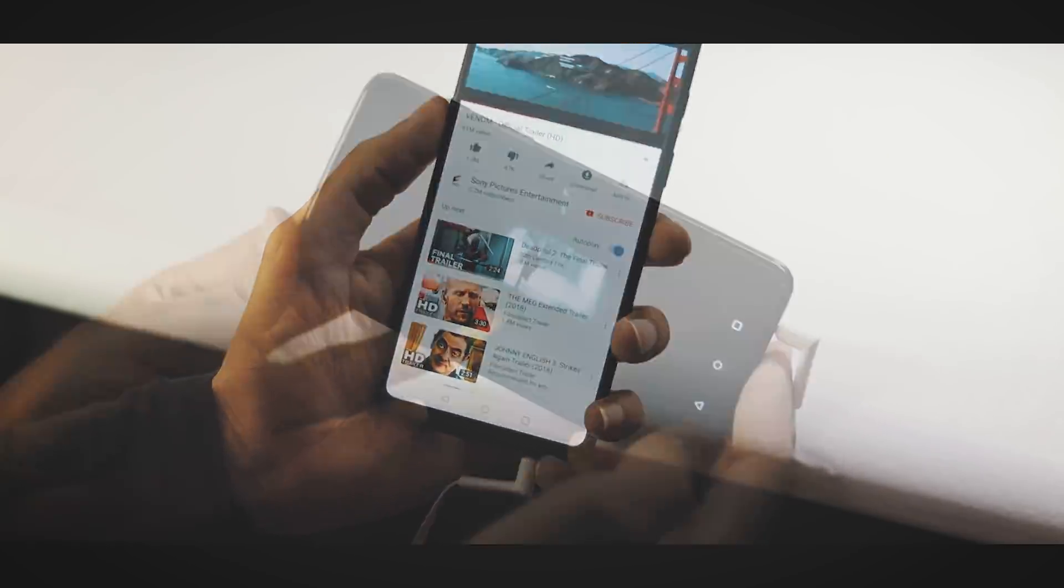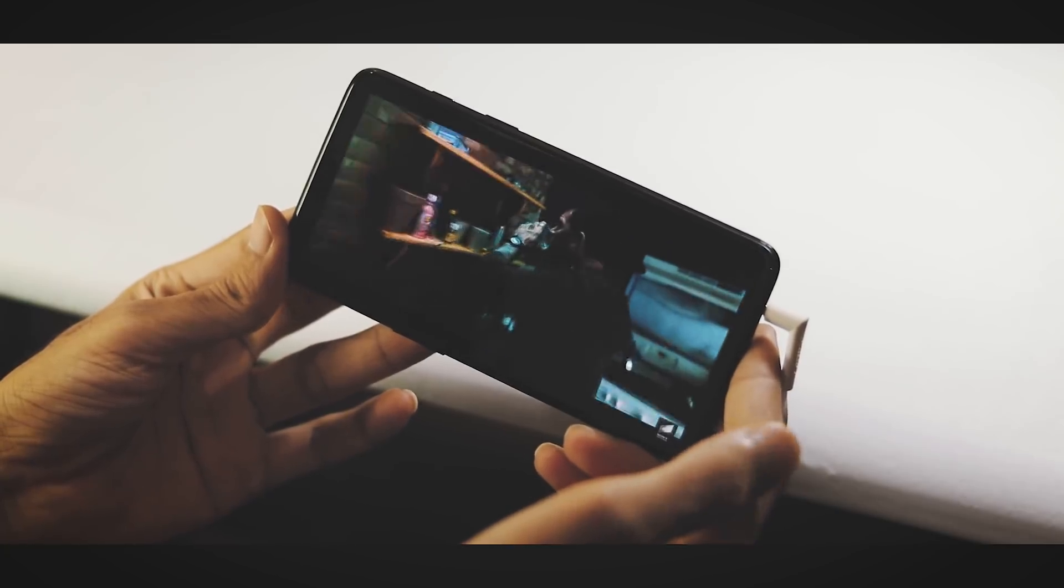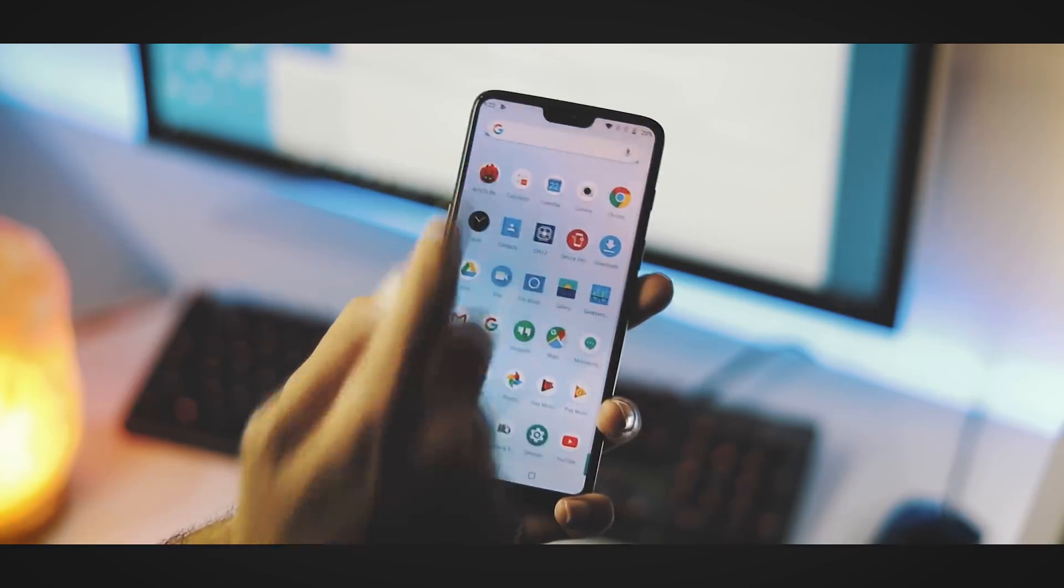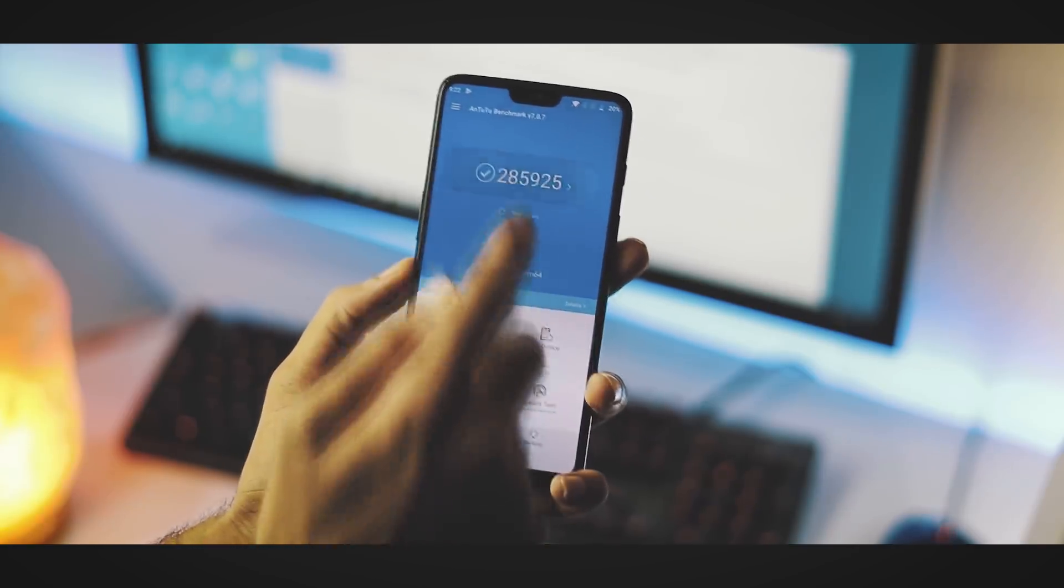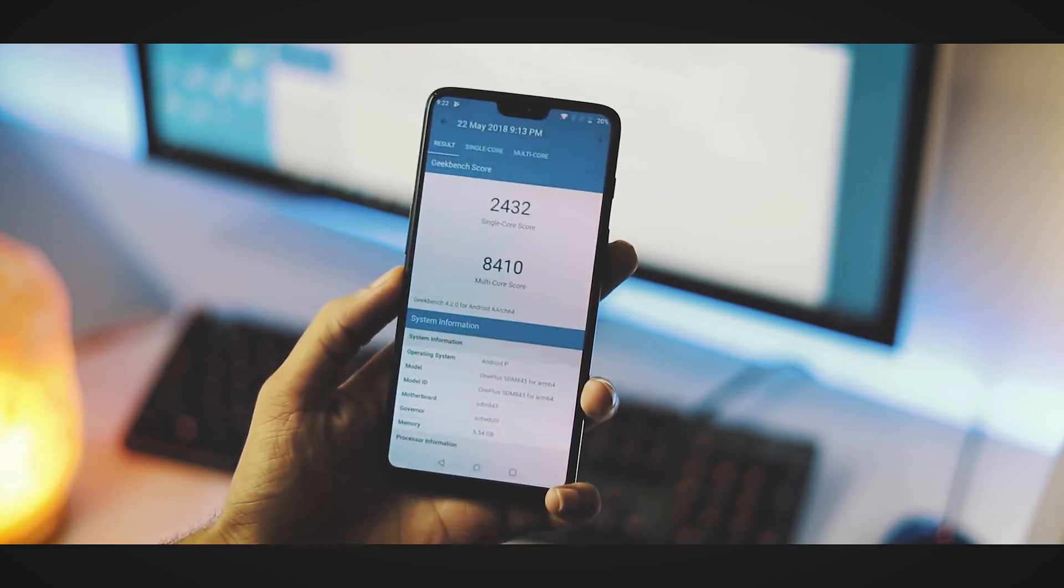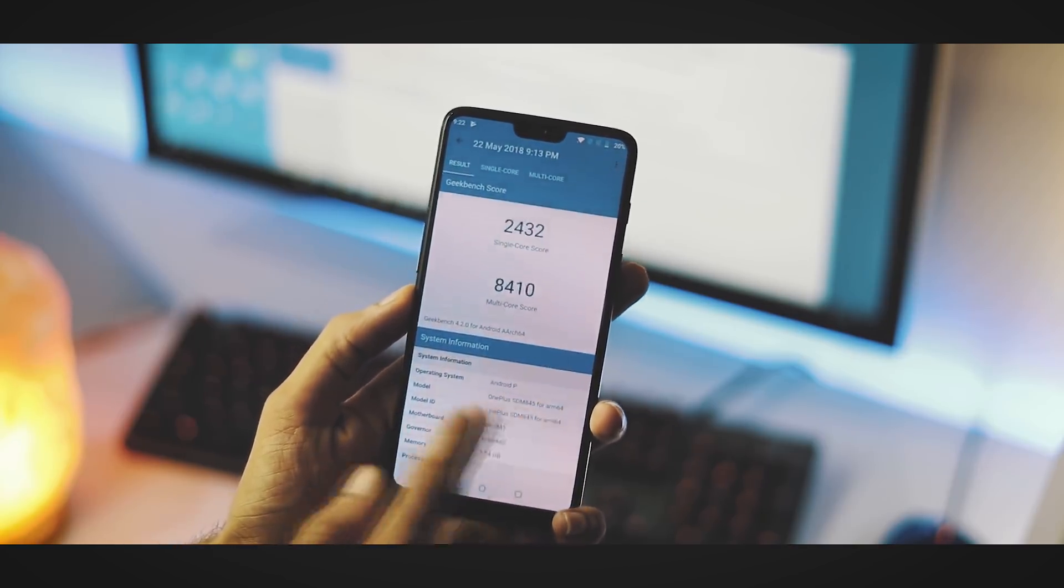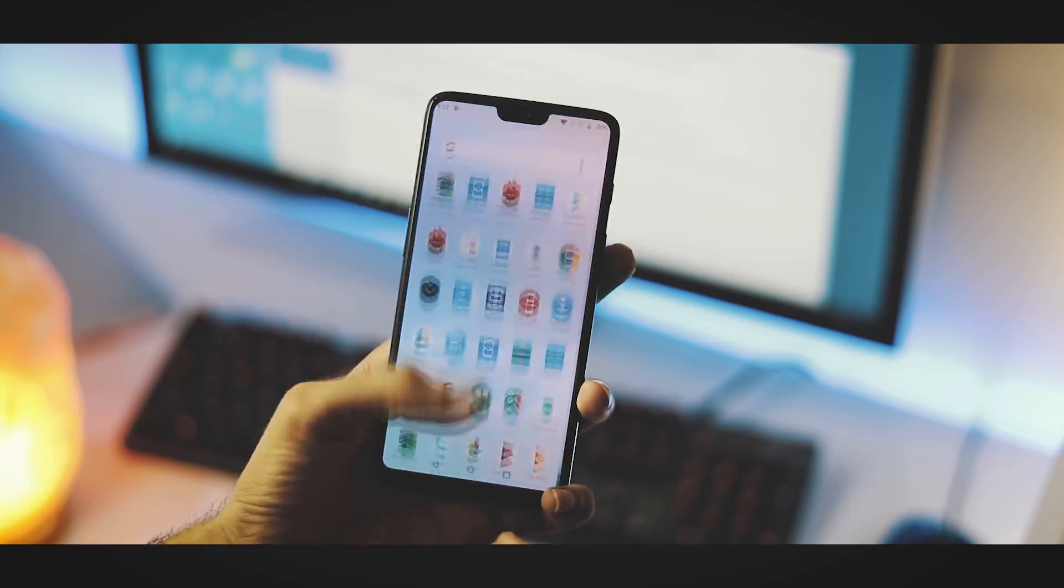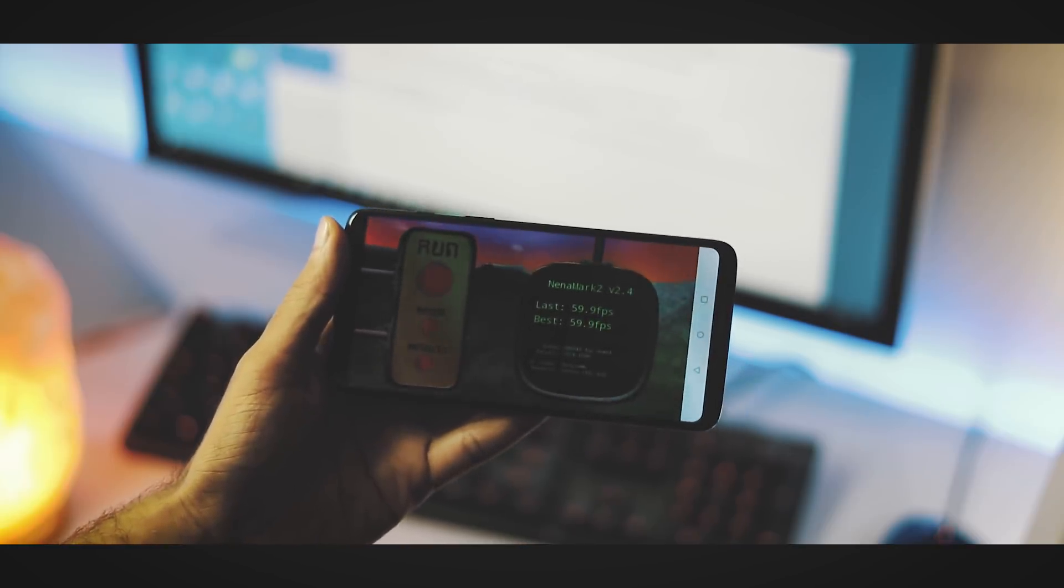Regarding benchmarks, AnTuTu version 7 score is 2 lakh 85,925. With Geekbench 4, single core score is 2432 and multi-core score is 8410. And with NenaMark II it is 59.9 frames per second.